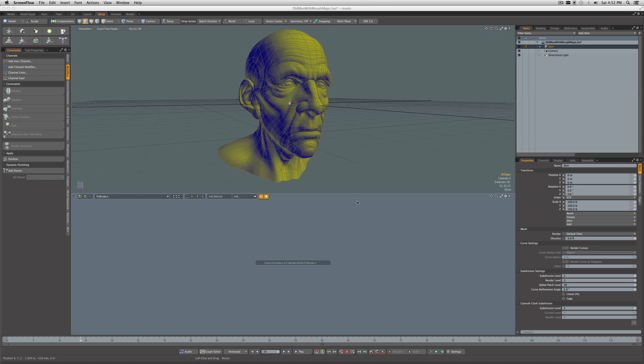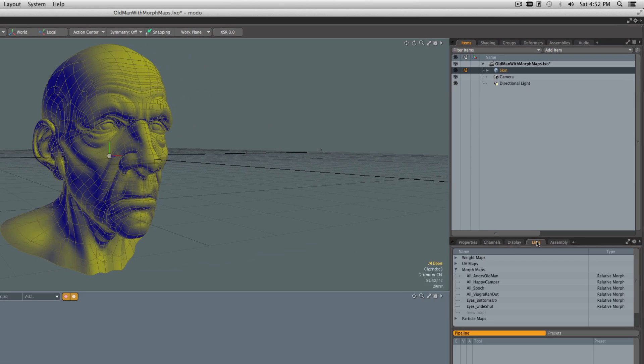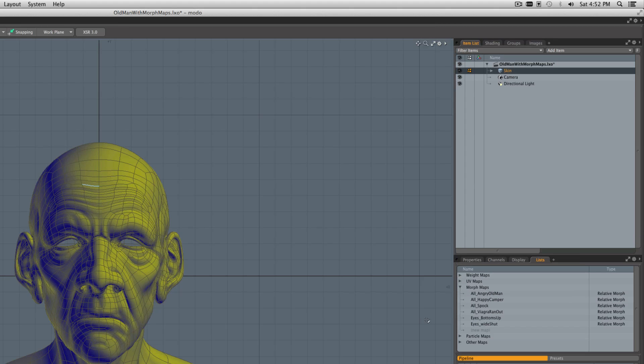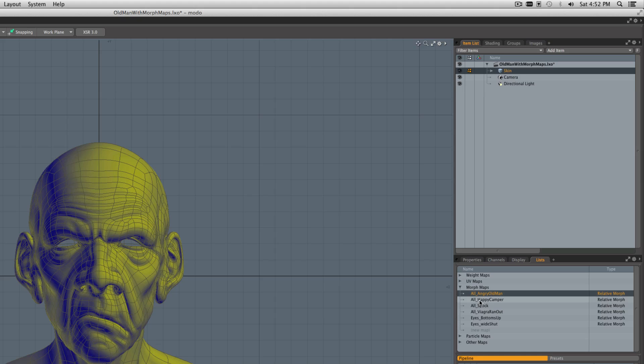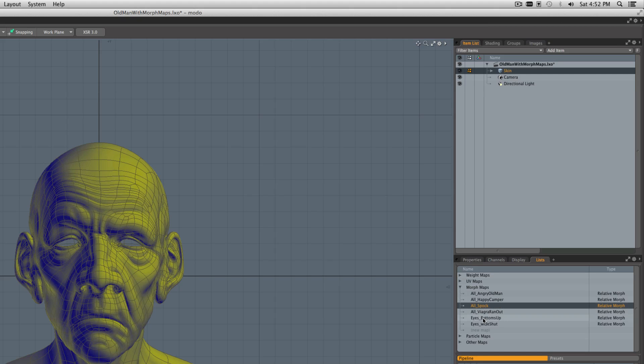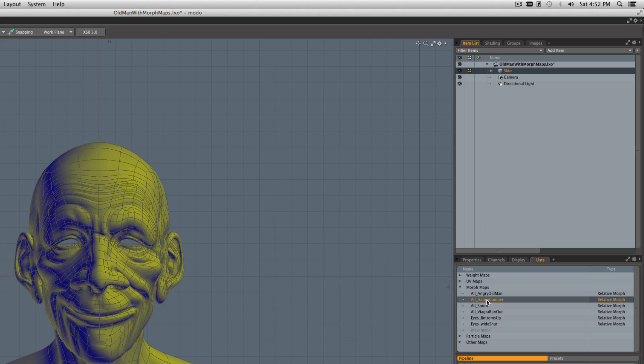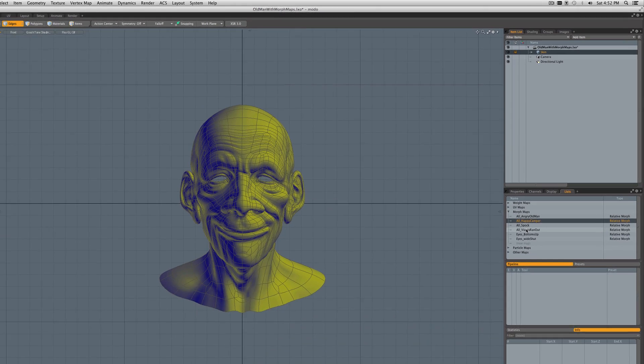Let's get started. I've loaded from Modo's content library this scene called Old Man with Morph Maps. You should be able to find that in your Modo content directory. If we look at it under Lists, you can see it already comes with a series of morphs—for example, angry, happy, Spock. For this demonstration, we're just going to work with one of the morphs, although this system would still work blending with multiple morphs.